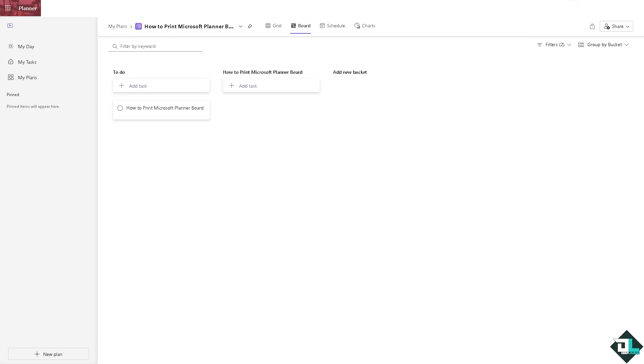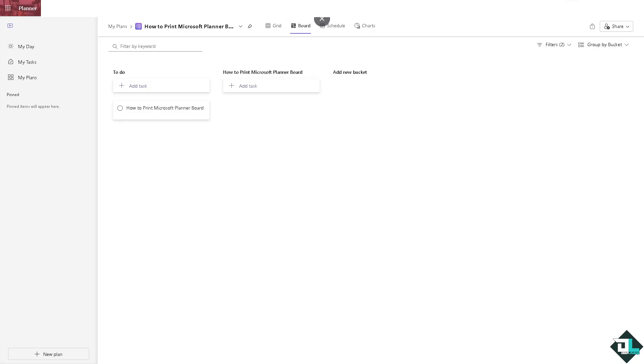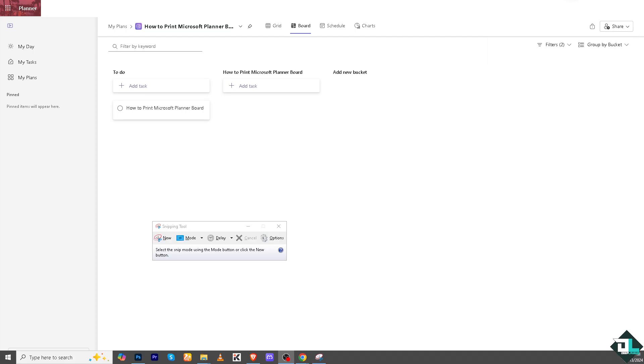for you to print it. If you hover into a different section, you'll see there's no option to print. However, you can use the screenshot feature of your computer. One of the